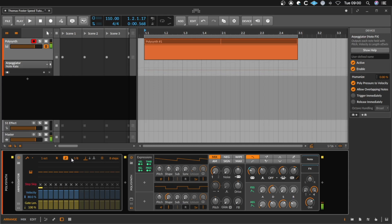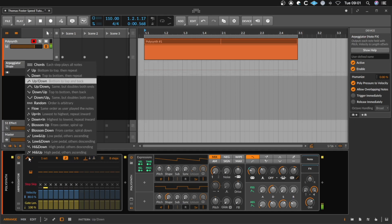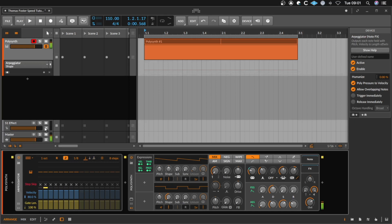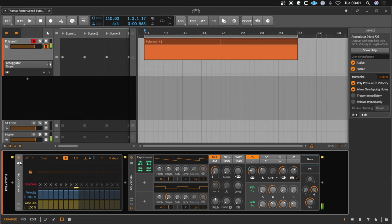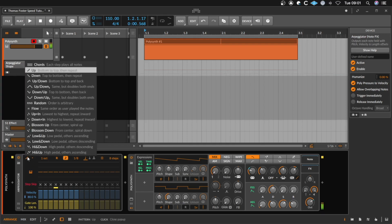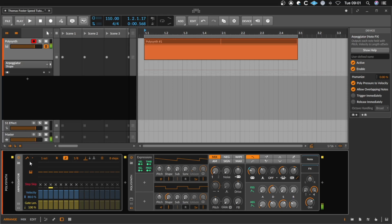You can also go to dots or triplets, and very important is here on the left side the pattern. For example, the chord pattern where you play all notes at the same time, or you can go up or down or any other possibility.